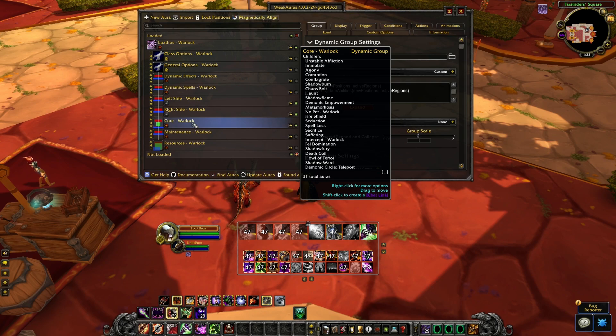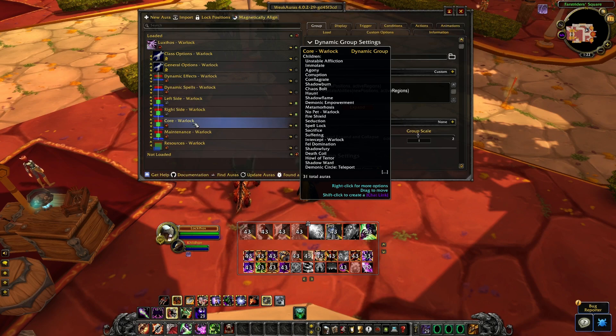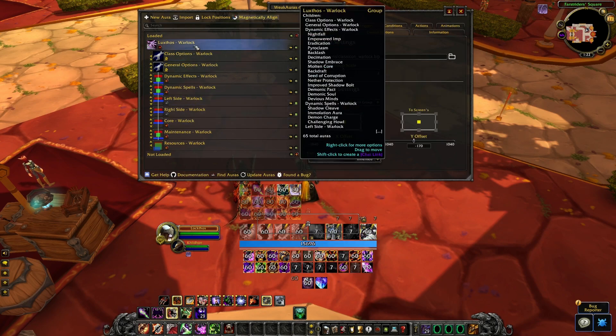The core group is the primary group — it is the center and anchor of everything else around it.